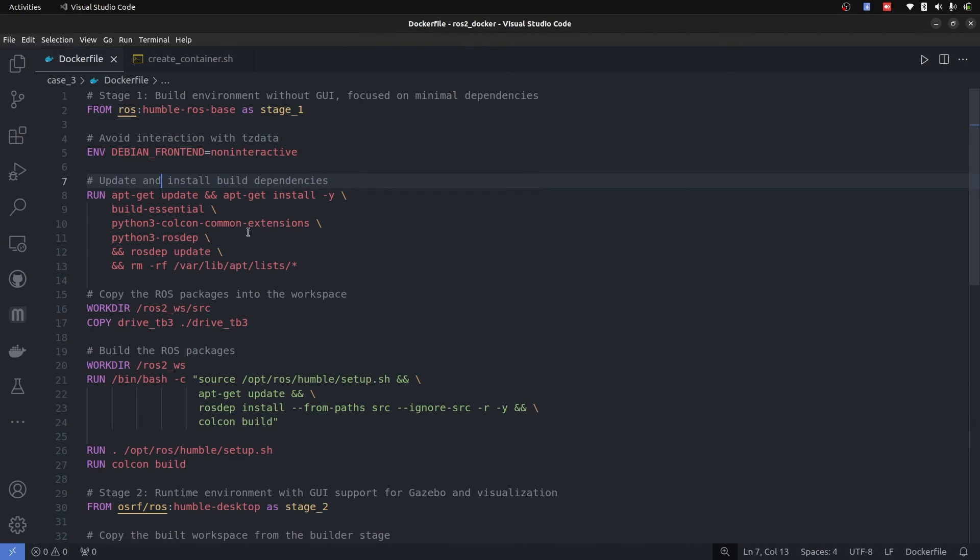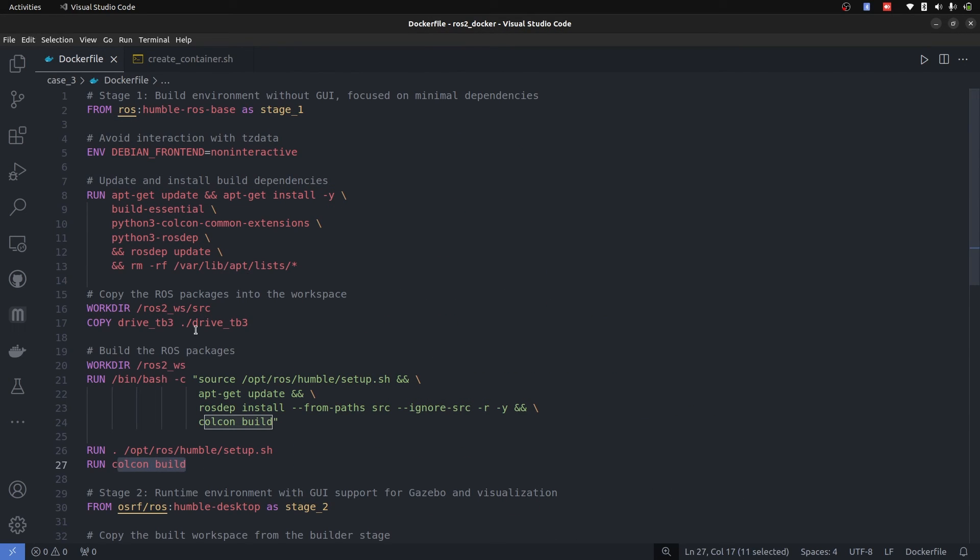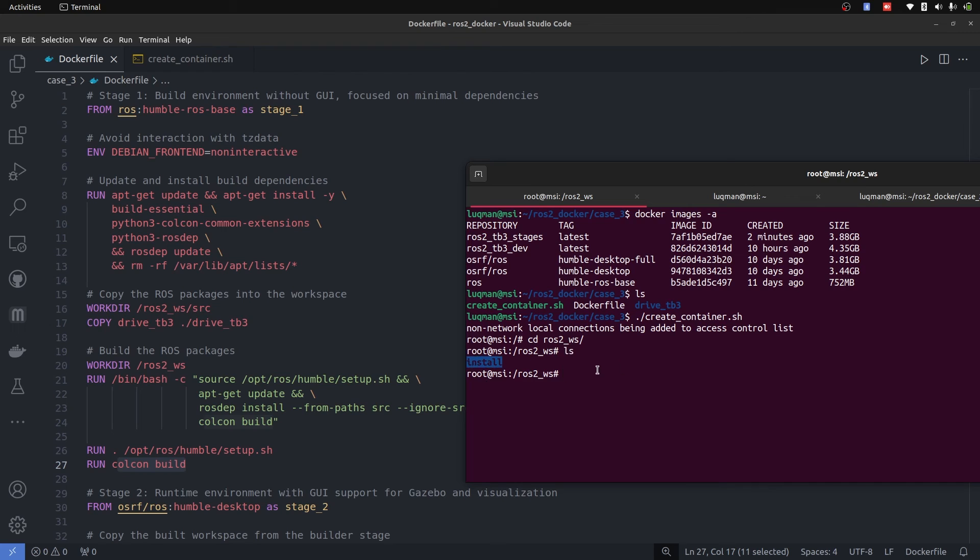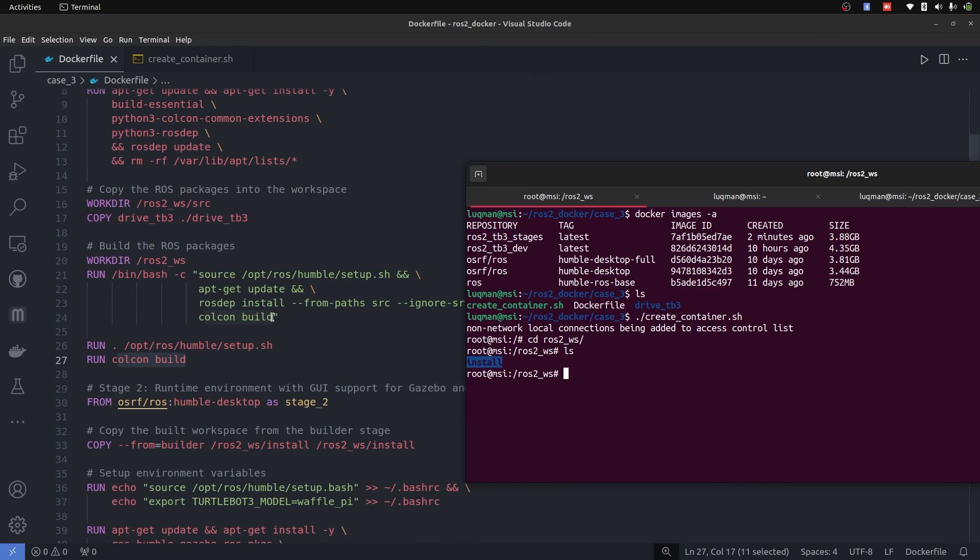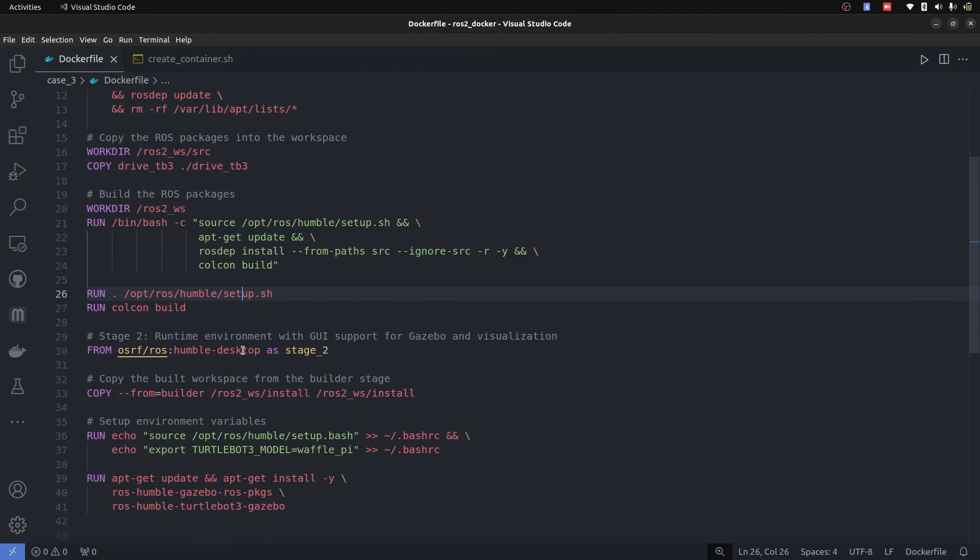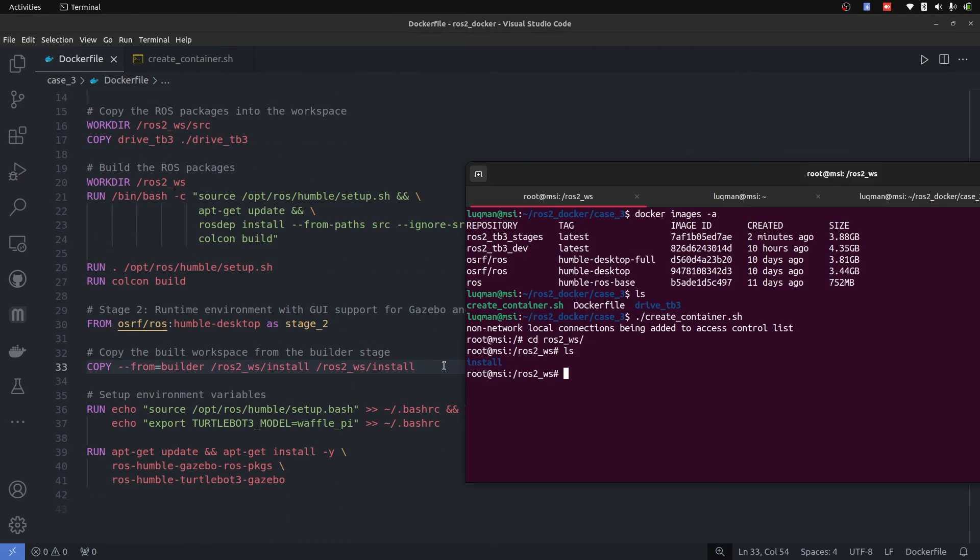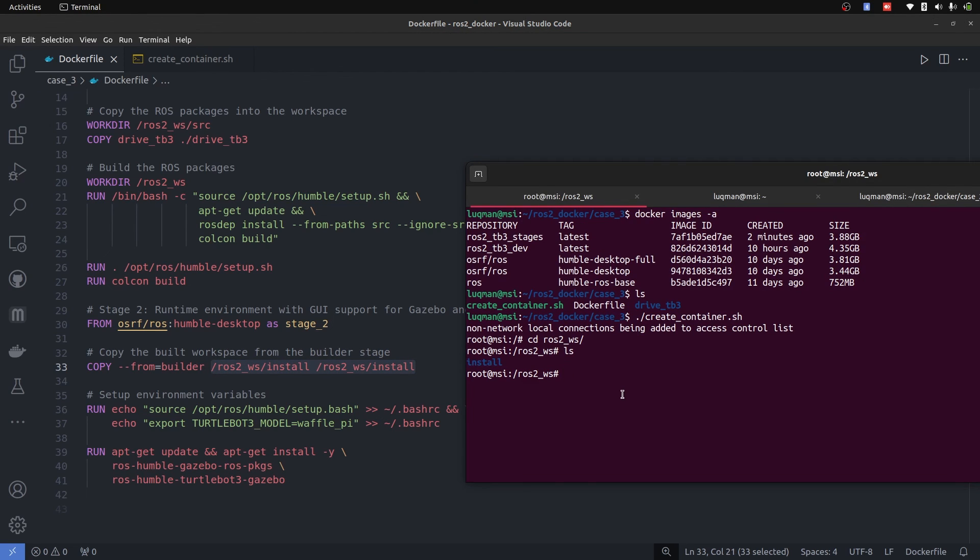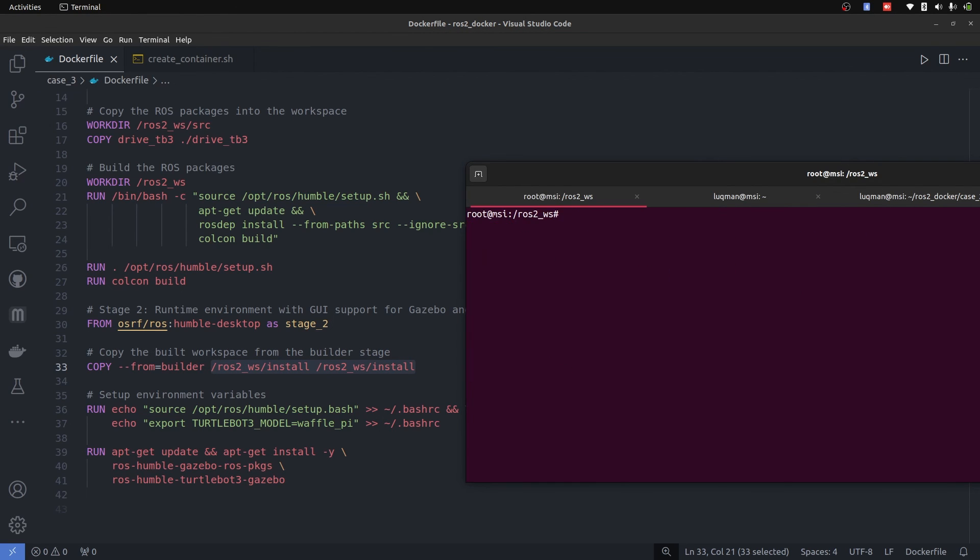this stage performed the colcon build. So it should have source, install and all of these things, right. But actually, it just have the install directory and no source, no build and nothing else, just the install directory, which contains the executables of our package, which is very important to understand. And the reason for that is we just copied install folder, which contains the binaries only and no other thing.